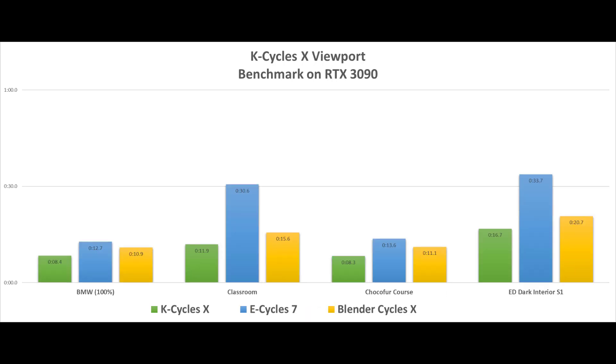Now look at our KCycleX viewport benchmark on a 3090. Performance with a maximized viewport using the same viewport samples of 500, noise pattern values, transparent shadows, and defaults, up to two times faster. So you'll have much faster viewport and final render times.